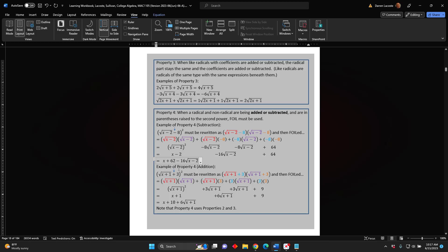Example of Property 4, addition: This time we have the square root of the sum x plus 1, plus 3, all in parentheses, squared. Instead of reading the solution out loud, please pause this video, review it on your own, and then resume when you are done.